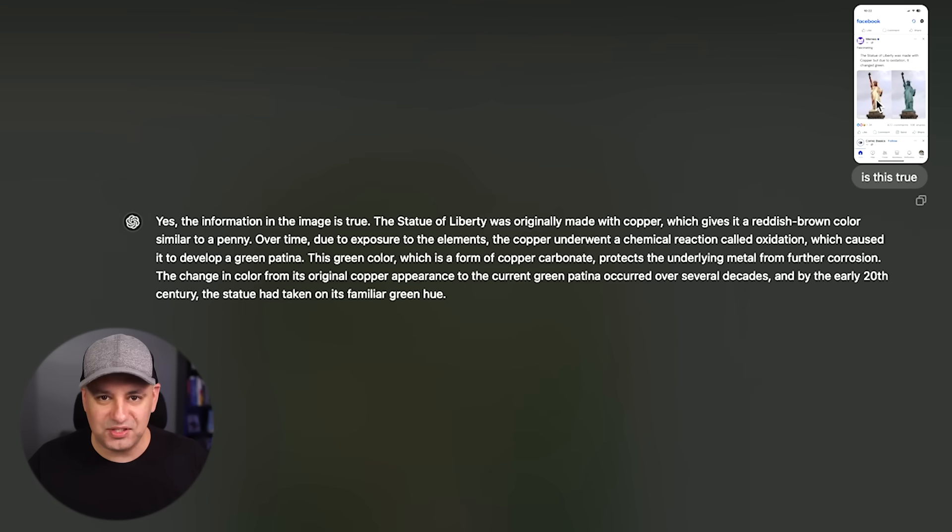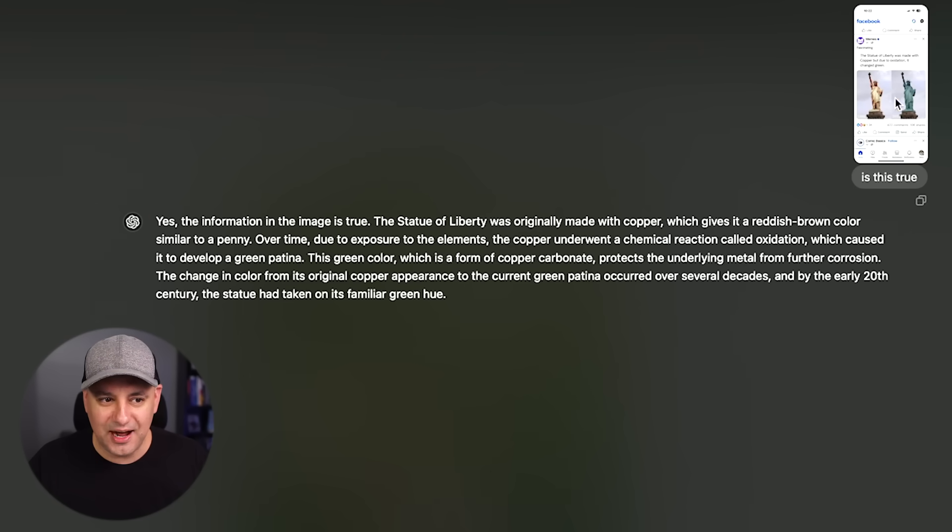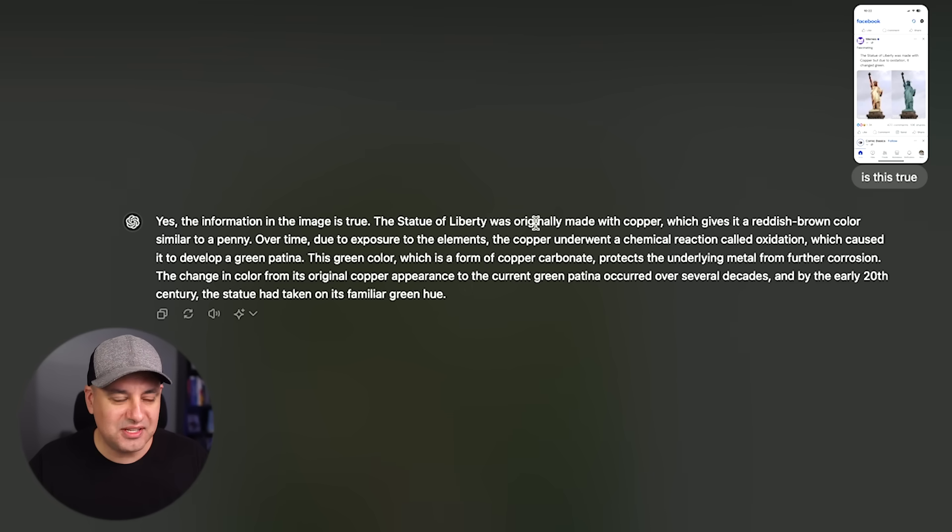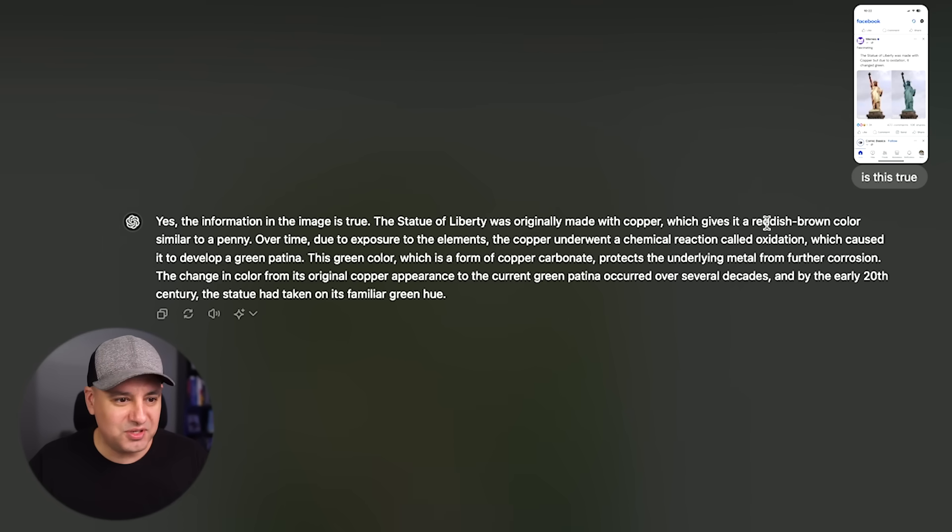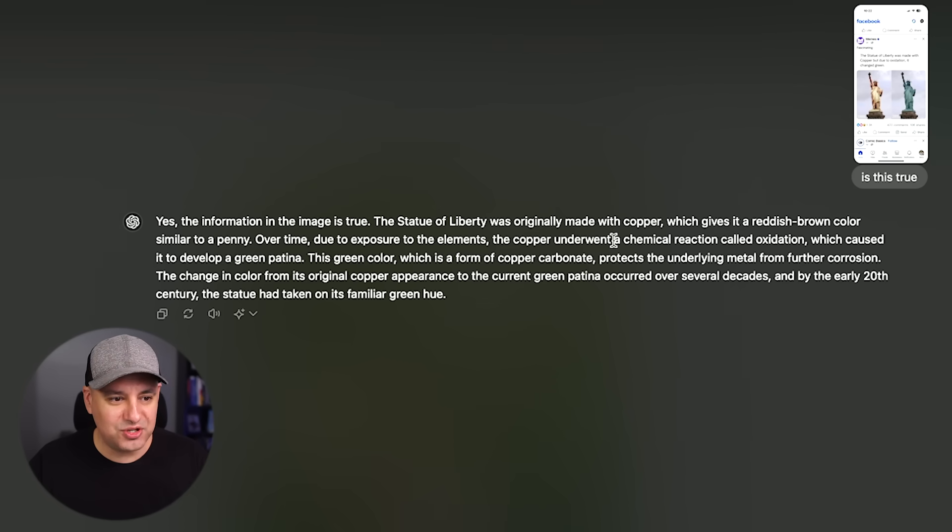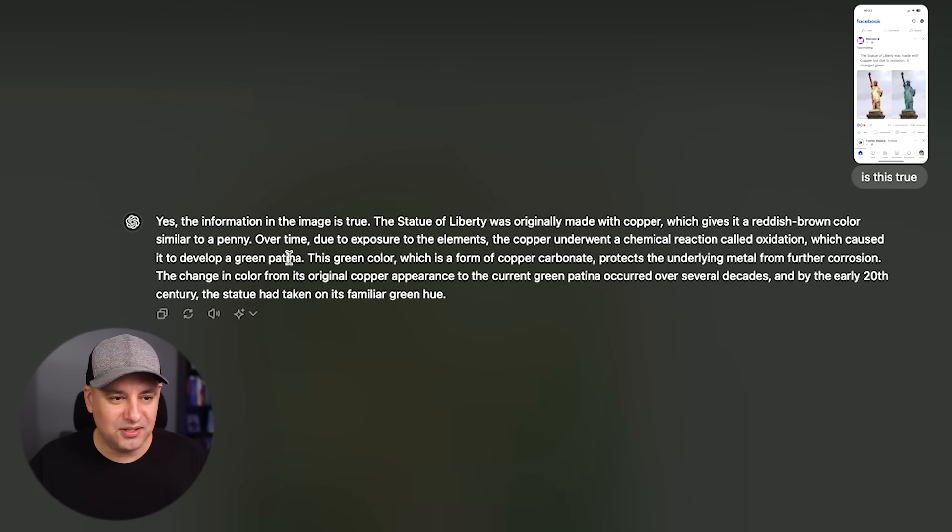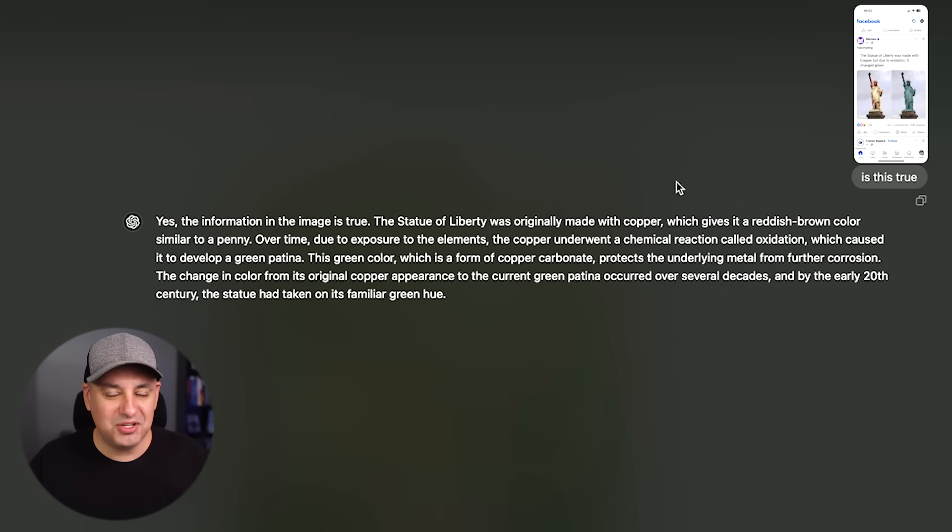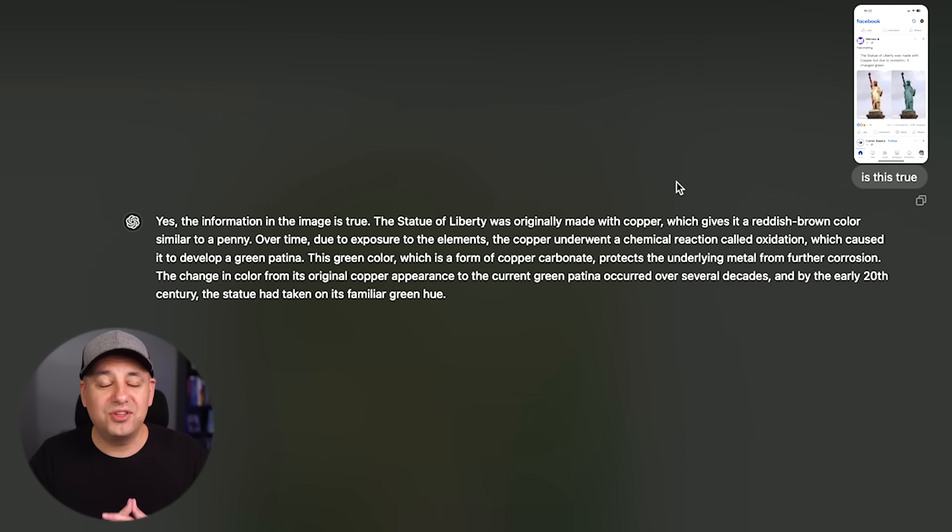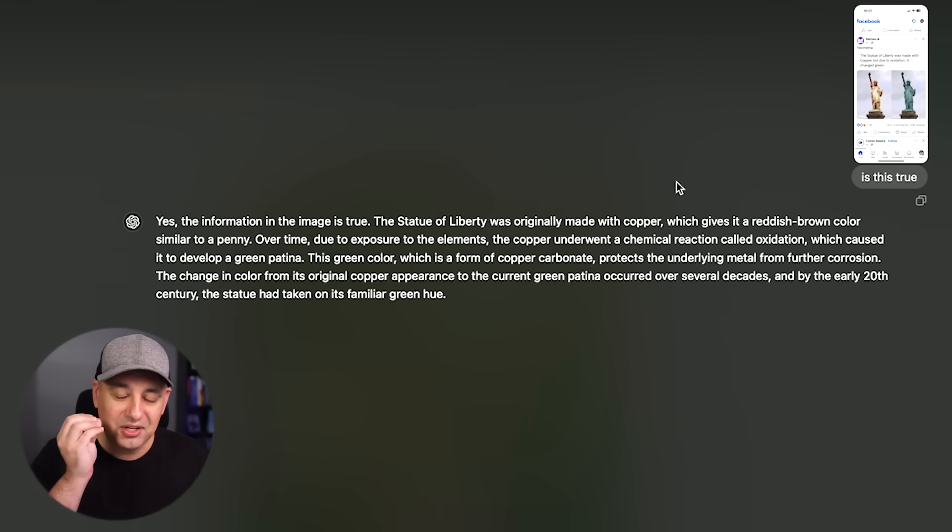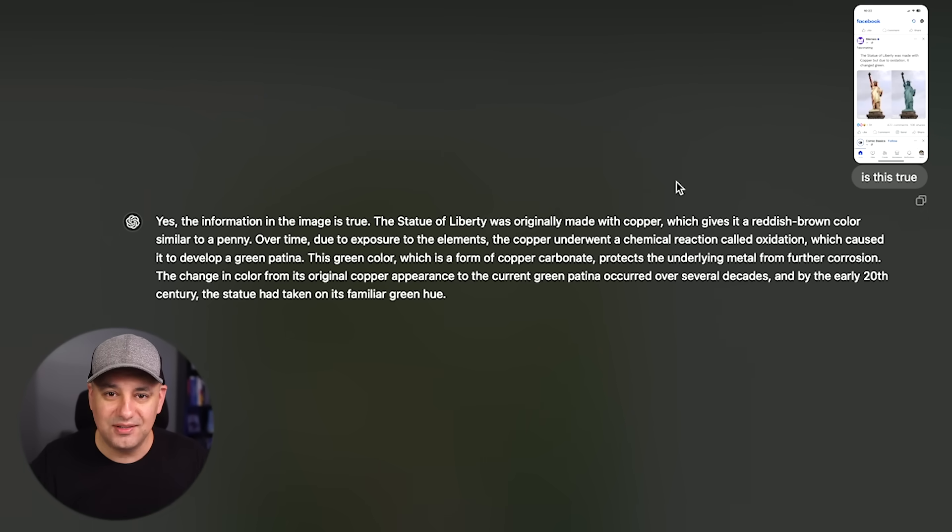And I took a screenshot of something I saw on Facebook. It says the Statue of Liberty is made out of copper and it turned green over time. So I asked, is this true? It says, yes, it was true. It was made with copper and it was reddish brown. And over time due to exposure to elements and something called oxidation, it developed this thing called green patina. So pretty interesting use case. You could do this with a ton of different things. Everything on your phone now could be analyzed by ChatGPT.